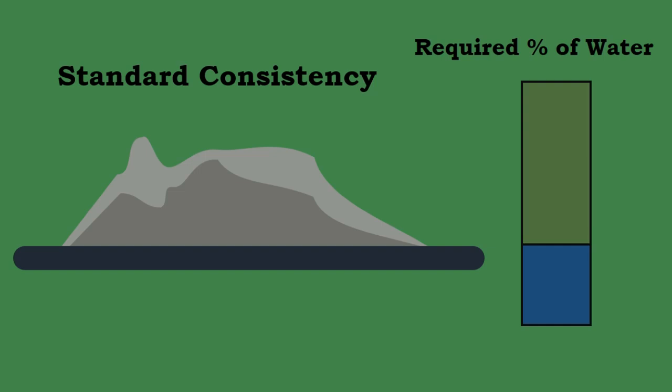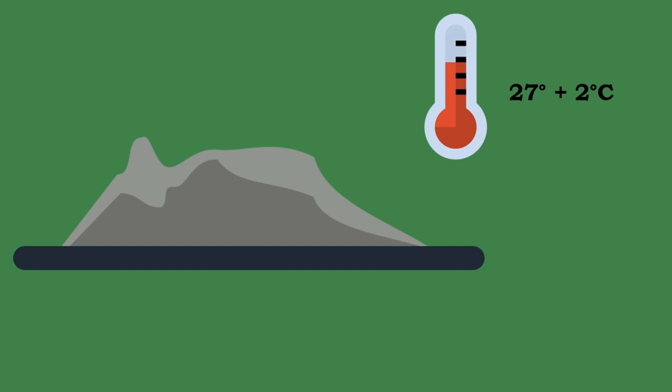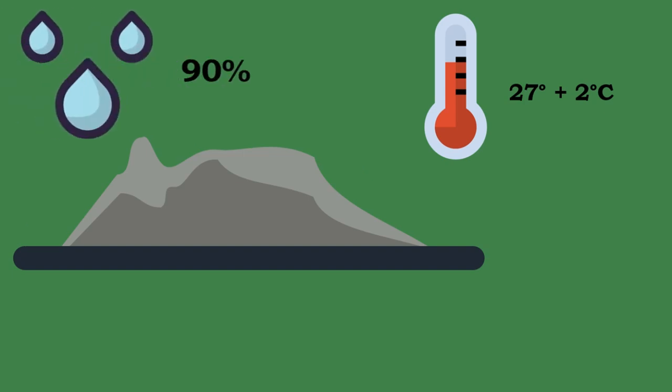Note that this test should be conducted at a constant temperature of 27 ± 2 degrees Celsius and constant humidity of 90%.